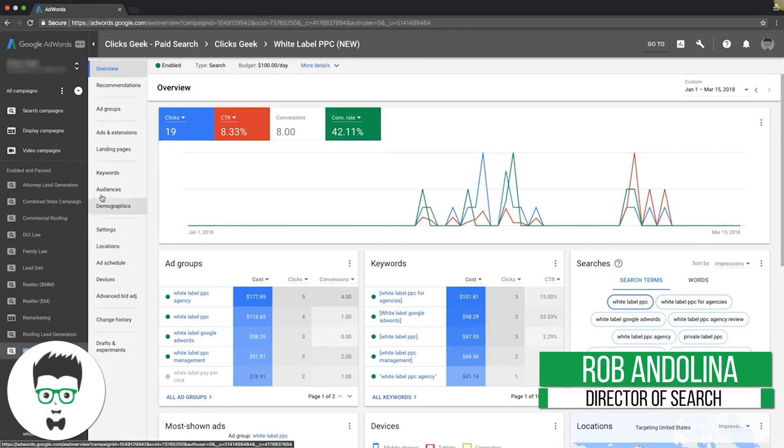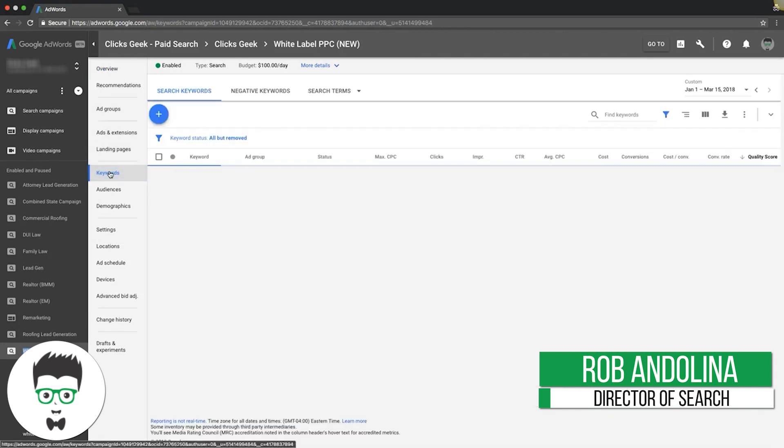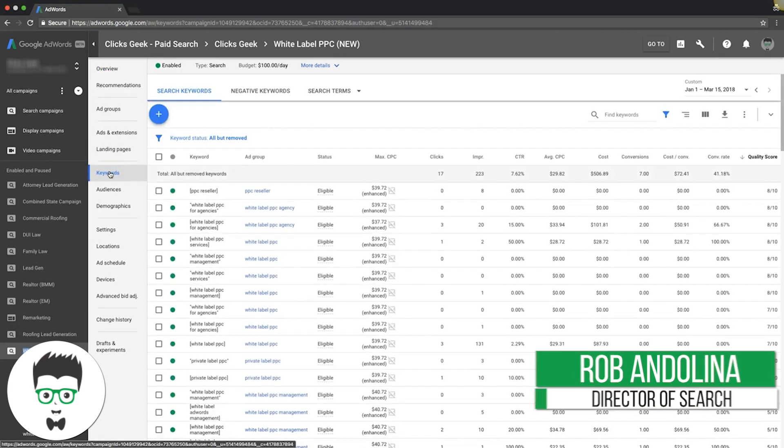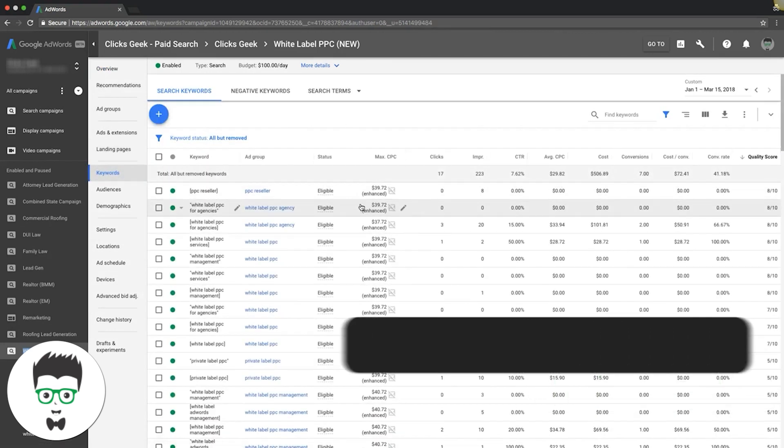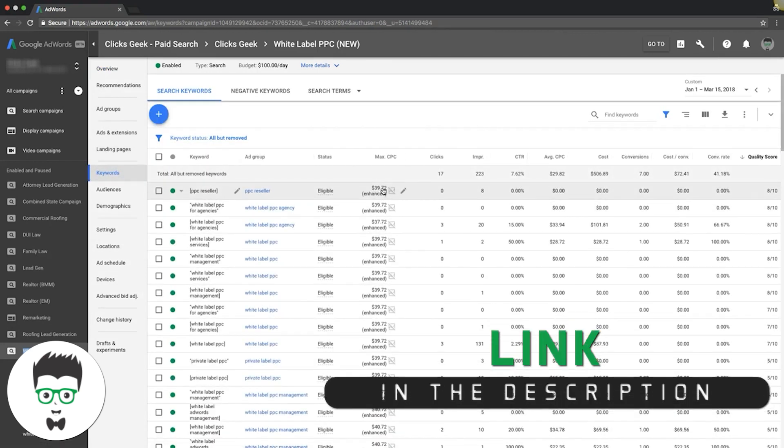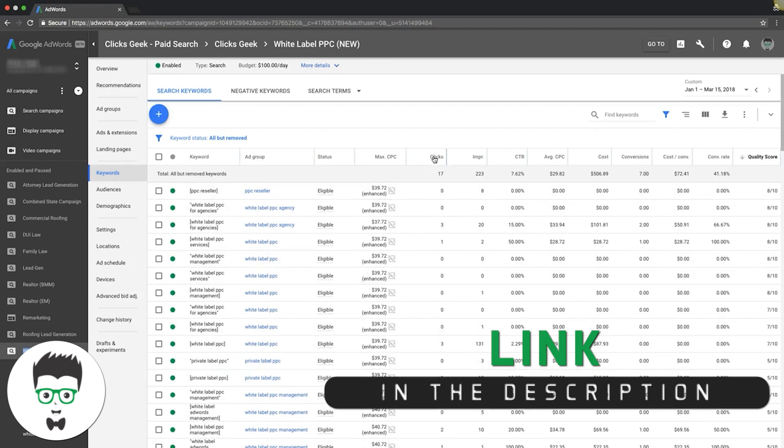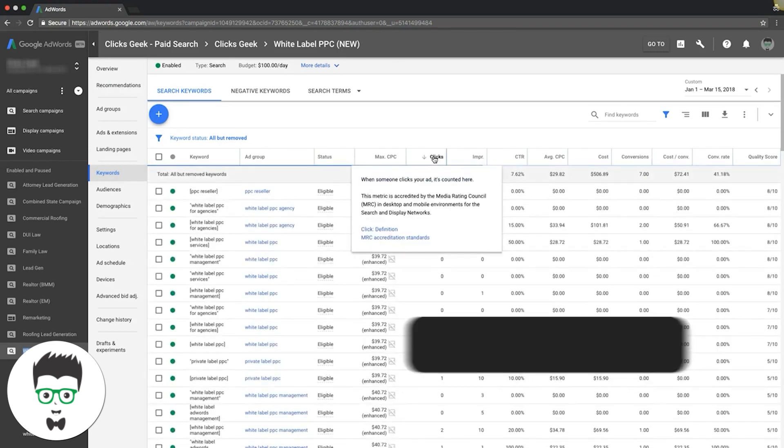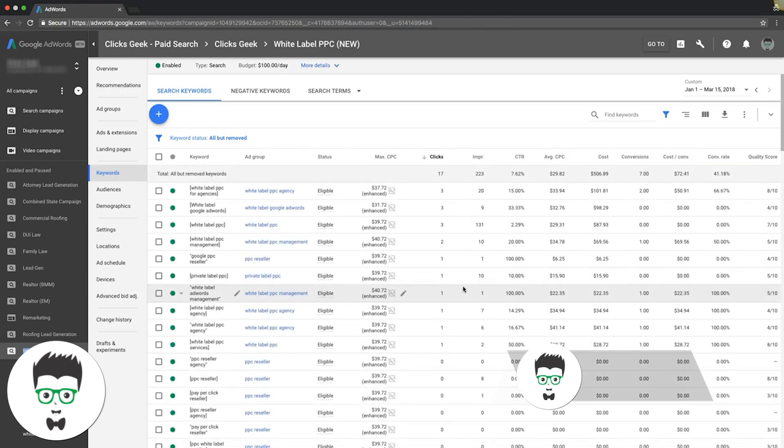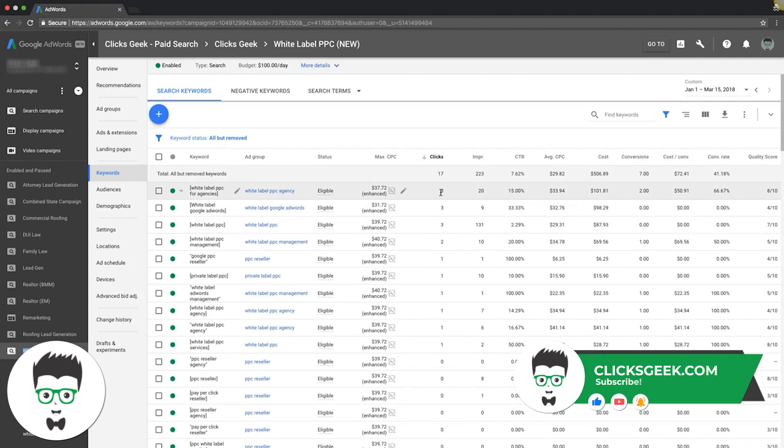The next thing we're going to do is keyword bids. Let's go into keywords. Here you can see we're doing manual CPC bidding. What we're going to do is sort by clicks, and any keywords that are doing really well you want to bid up a little more, and the ones that are doing poorly you want to bid down.